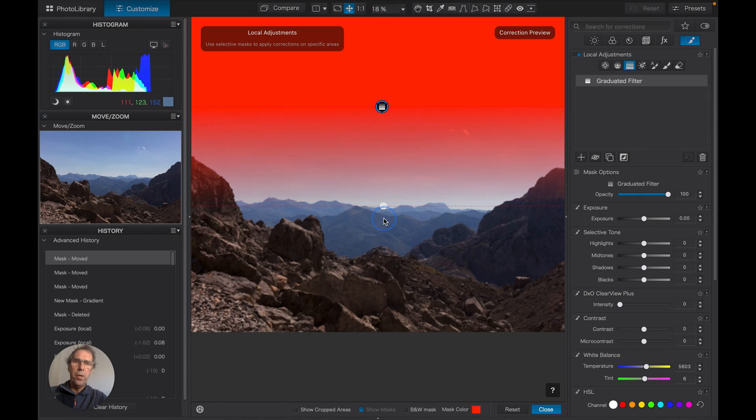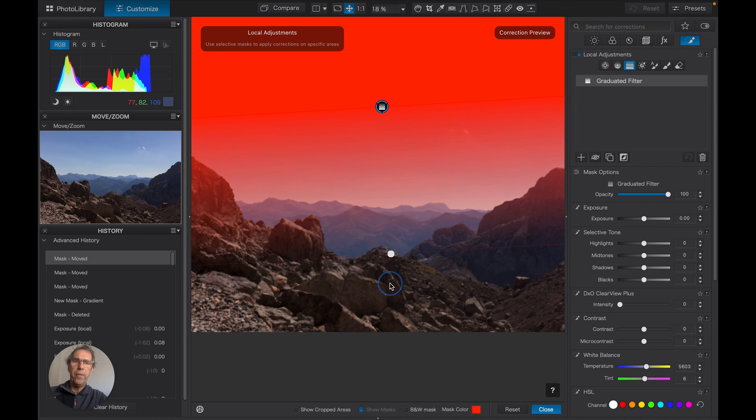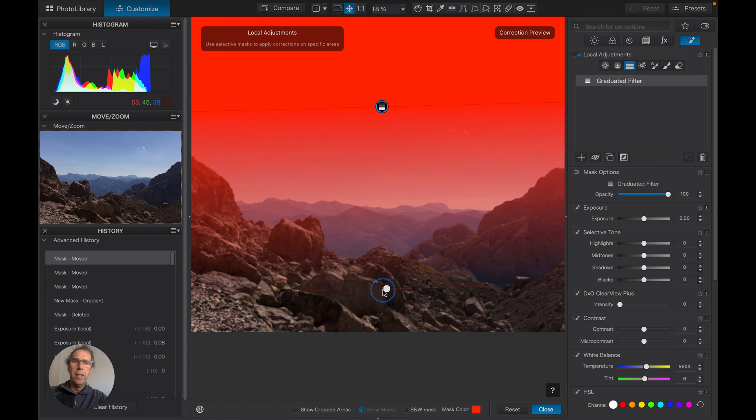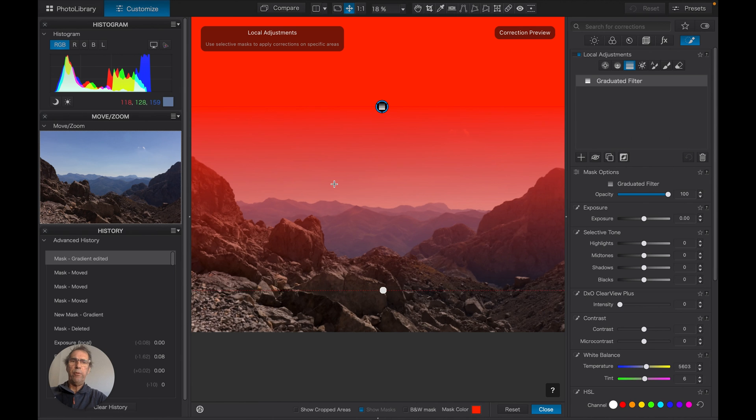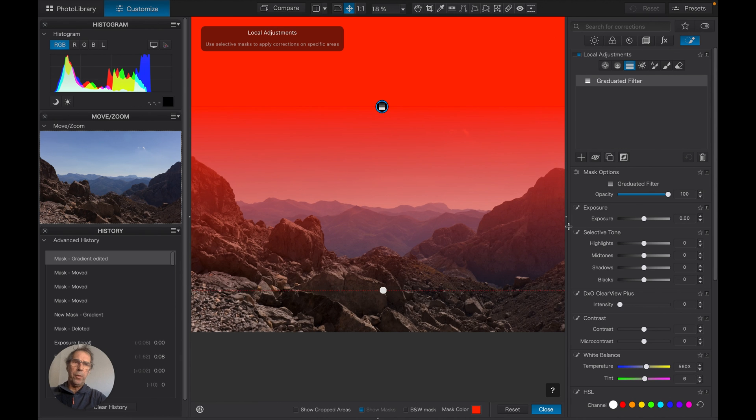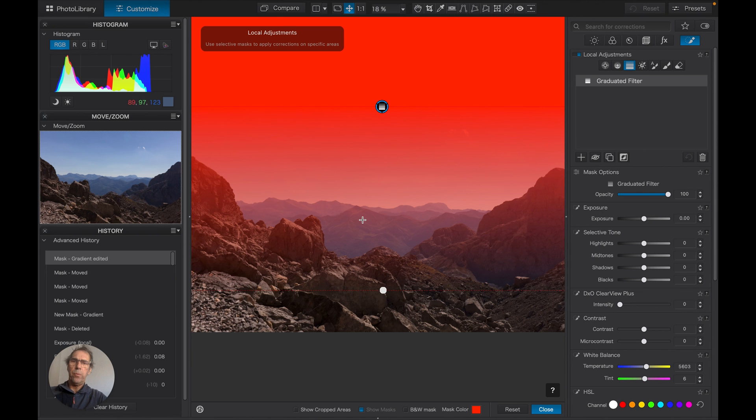So the more I pull it down, the more gradual that gradient is going to be. But if I pull it all the way down there, you can see that the gradient is still right across my rocks. So if I were to darken the sky, my rocks would go black.